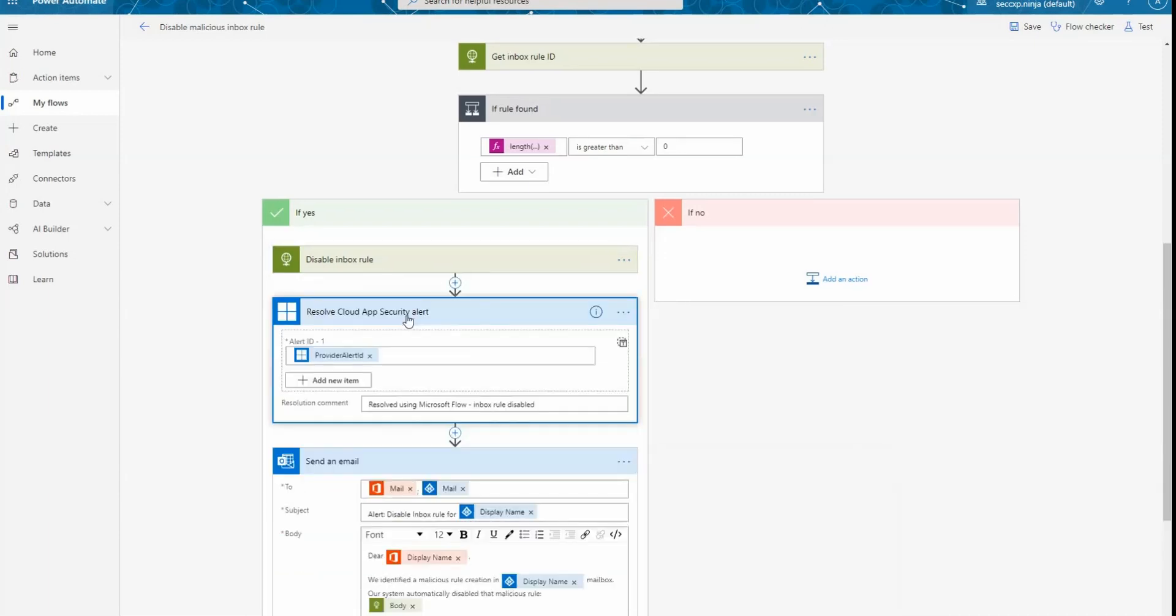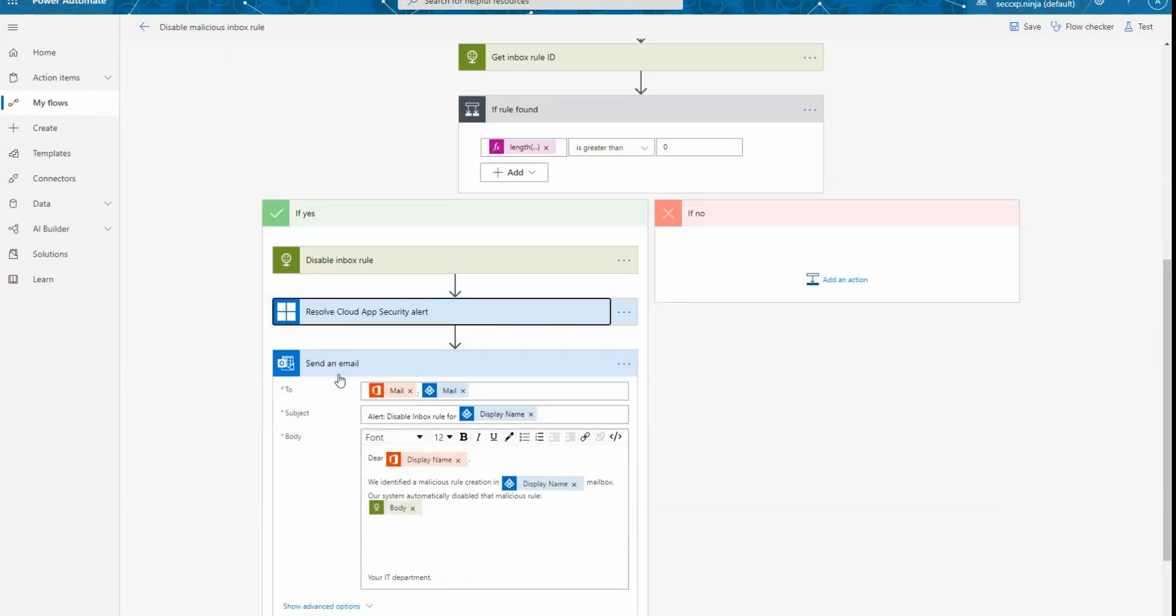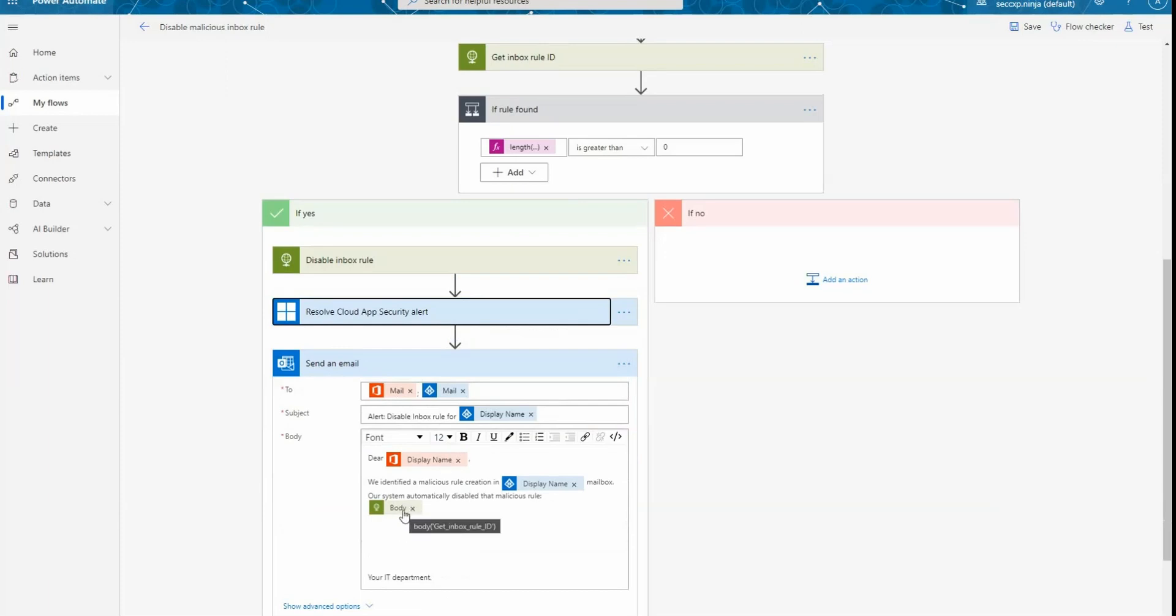The next step is to resolve the alert in Cloud App Security and providing a resolution comment as resolved using Microsoft Flow inbox rules disabled and sending an email to the user and the user manager to let them know that we applied automatically a remediation action and disabling this inbox rule. We also provide here the details of the inbox rule, so the body action that you see here to let them know exactly what we had in this rule. In case this was a false positive, at least your user and the user manager knows what the value was. And because we didn't remove the rule, but just disabled it, they can easily re-enable this rule.